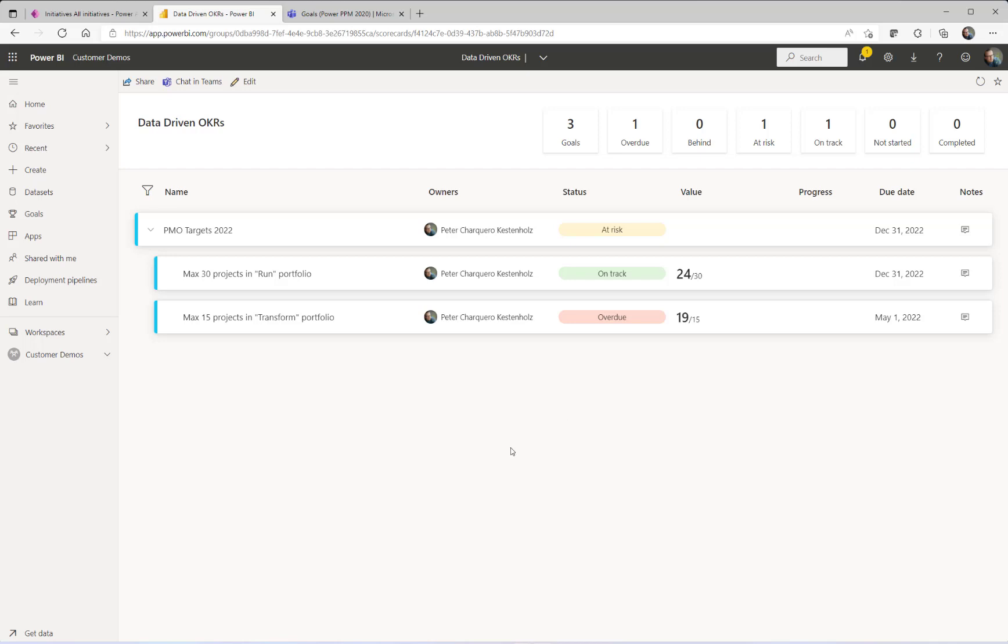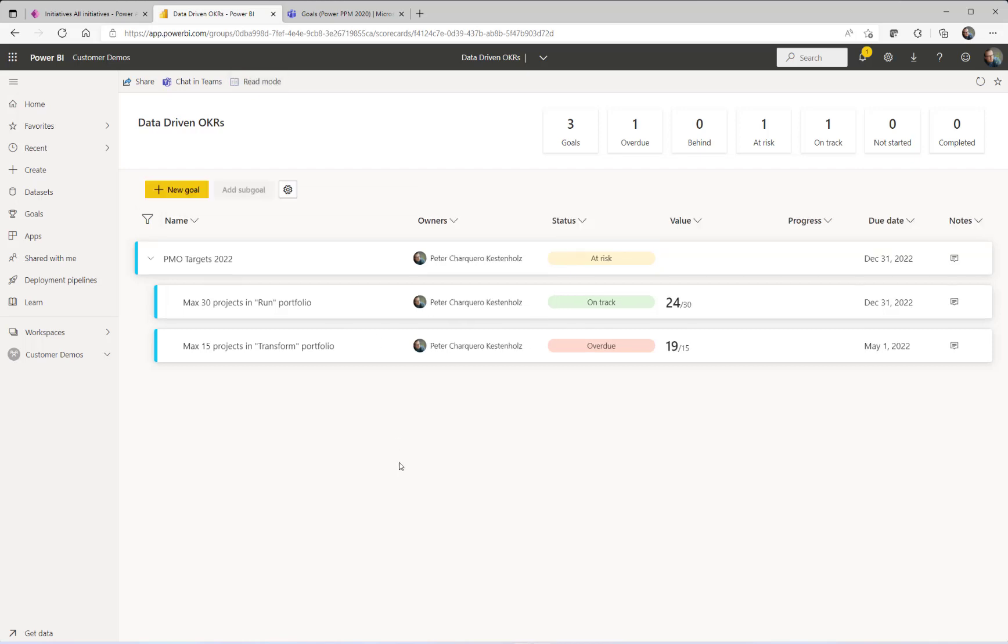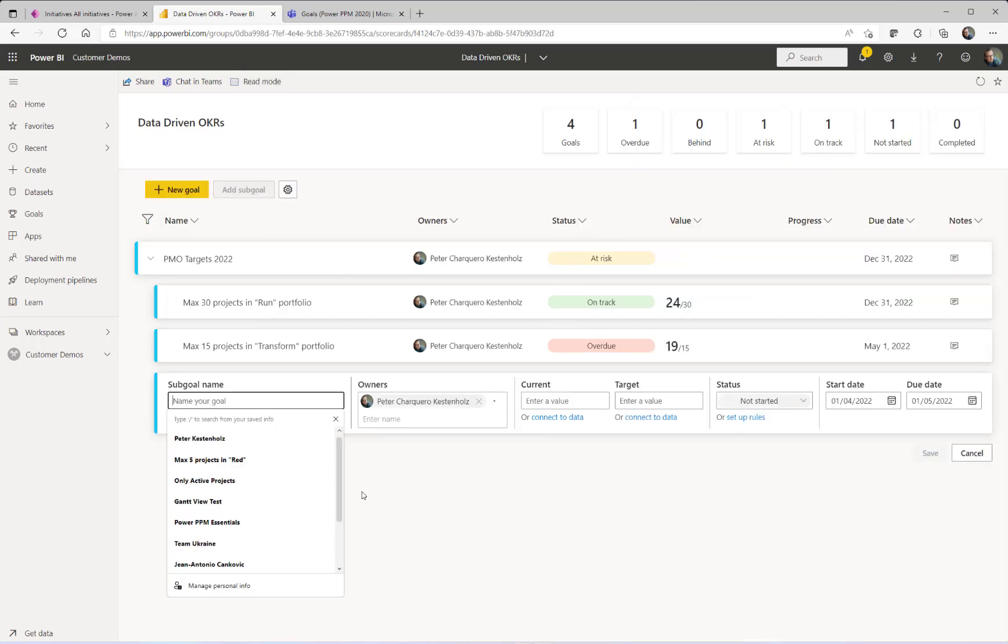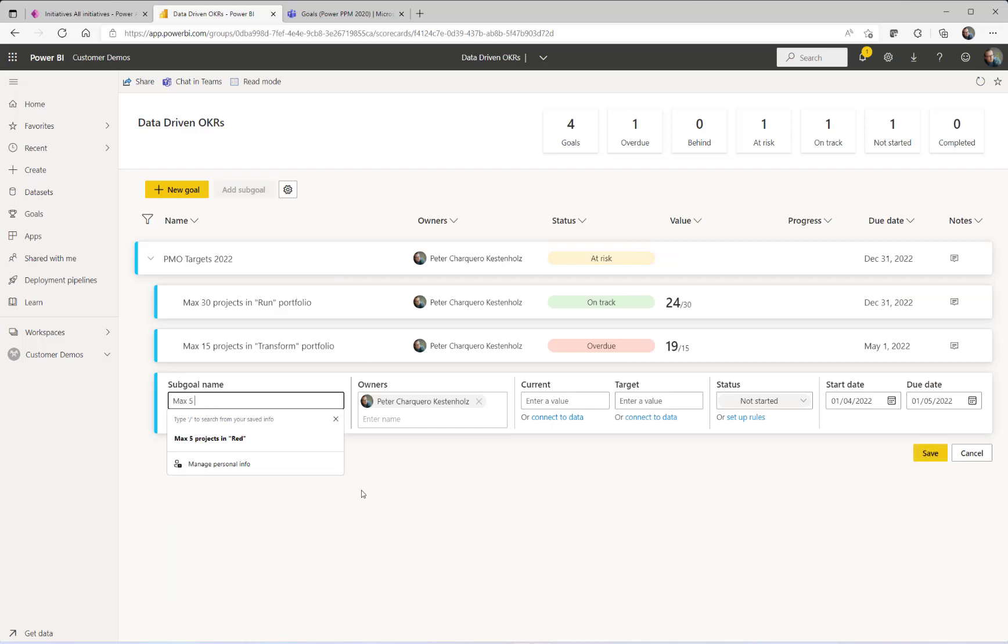To show you that quickly, let me go in and hit Edit here and create a new sub-goal for this one, so a new add sub-goal. Let's call it a max 5 projects in red status. Then you have an owner for tracking this sub-goal.